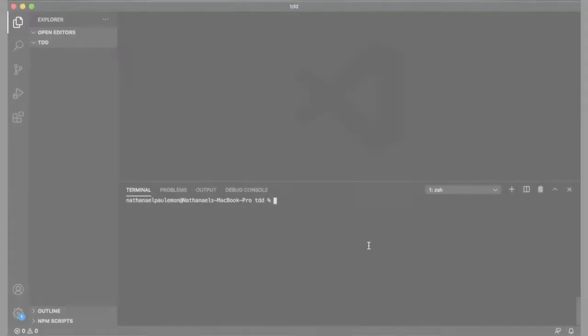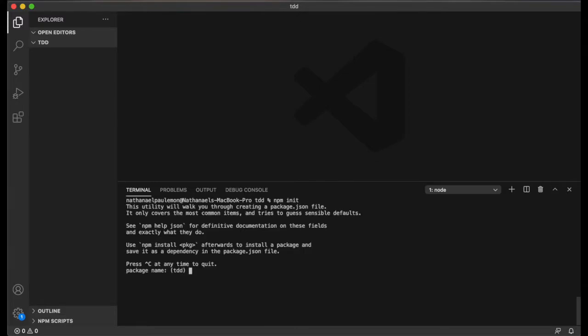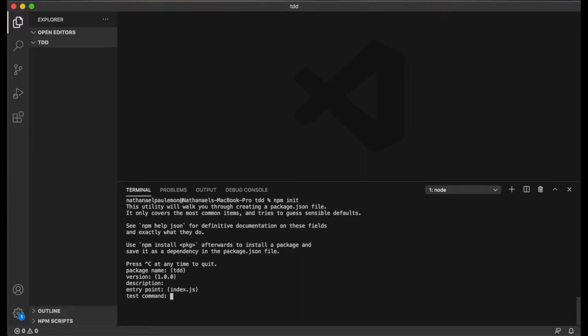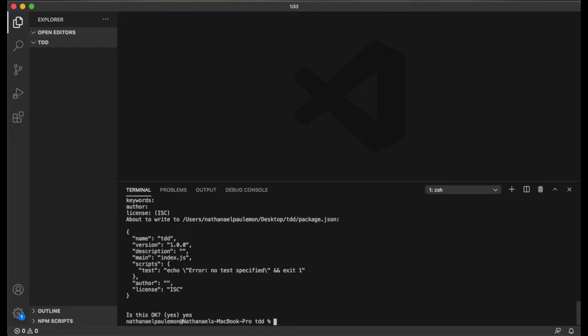So to start we're going to initialize our Node.js project. I named my directory TDD, short for test driven development, and I'll just leave that as the package name and keep all the default key values for our package.json file.